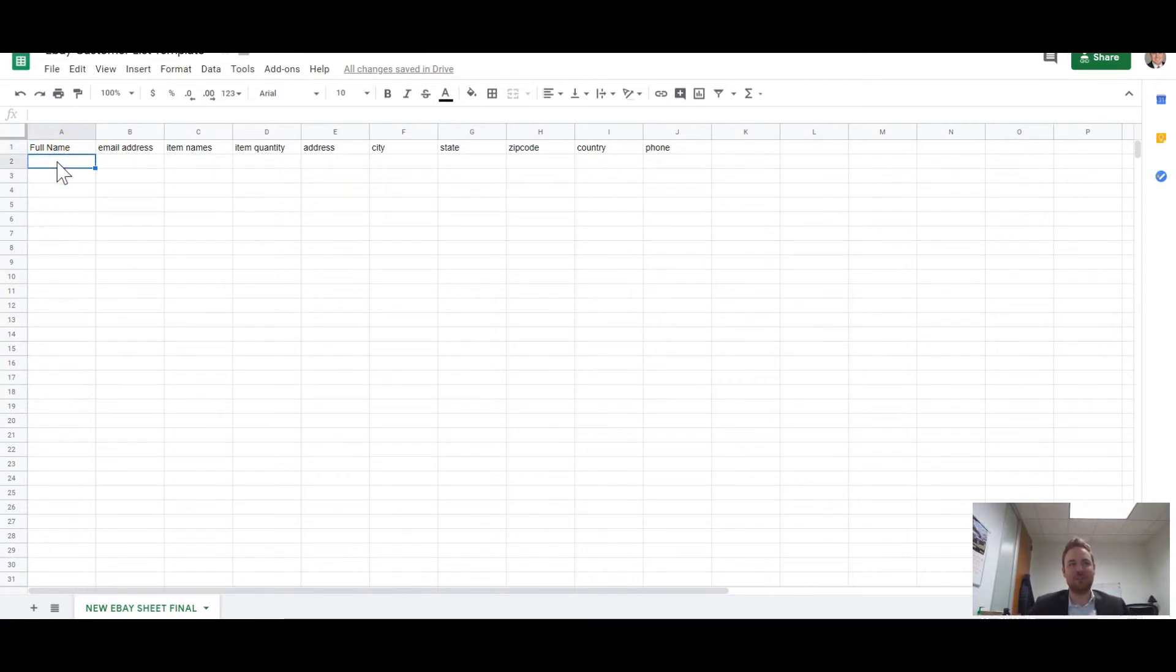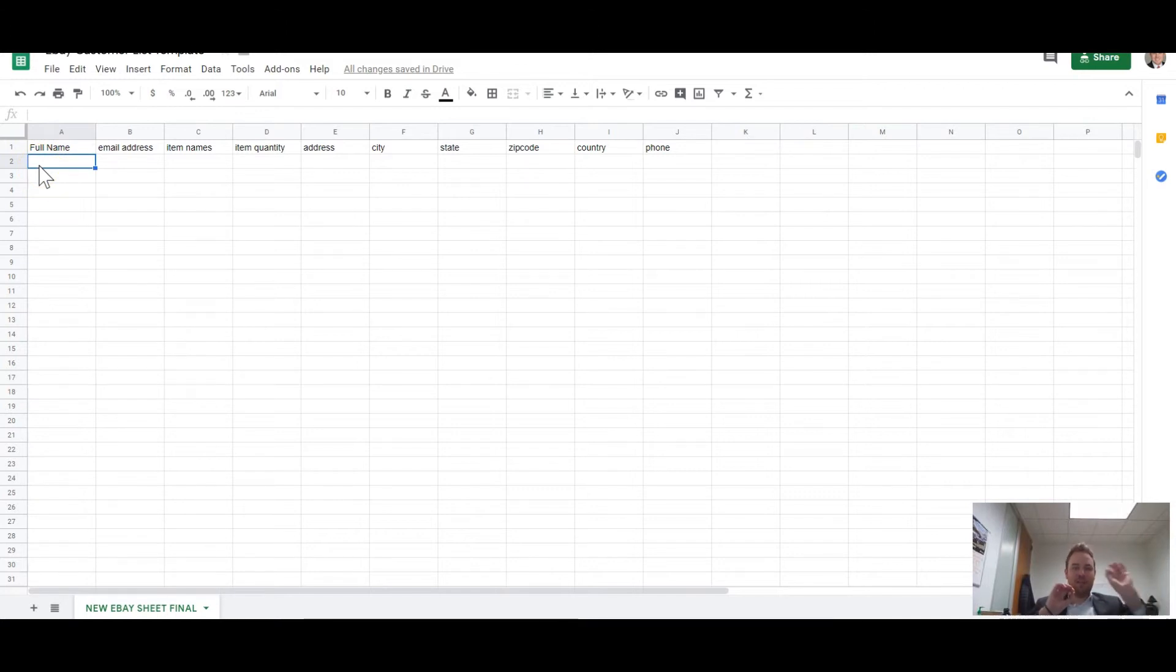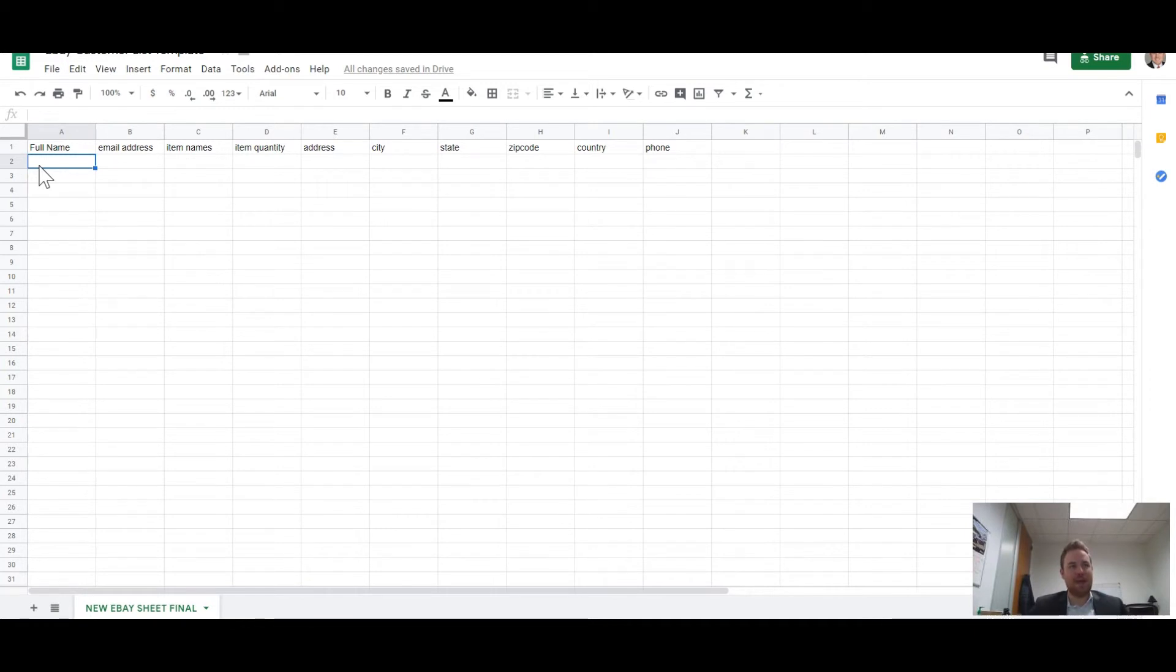So you have to take this full name. You have to parse out, say, it's John Smith. You parse out John into the first name field. You parse out Smith into the last name field.